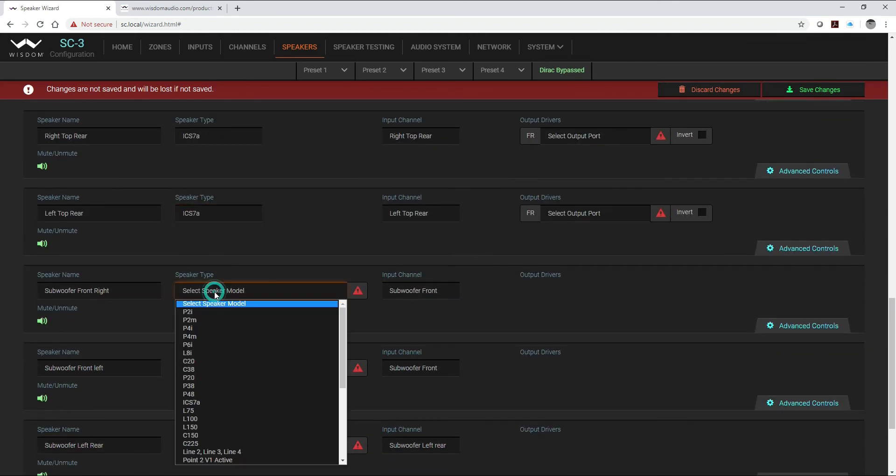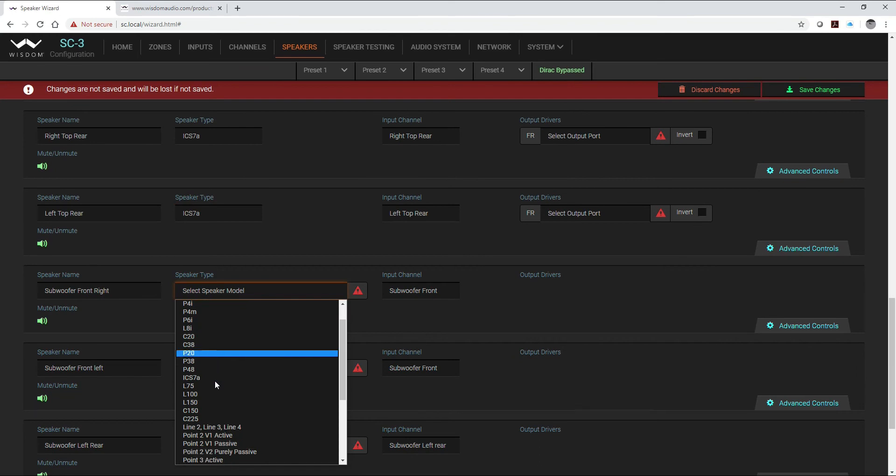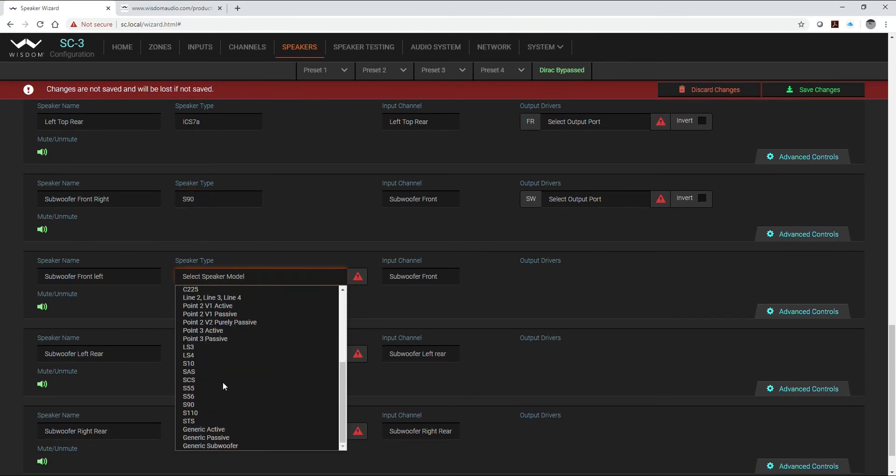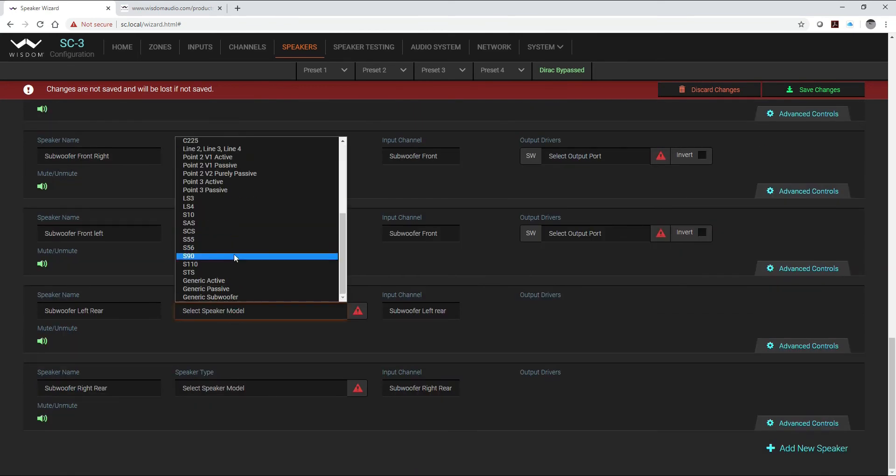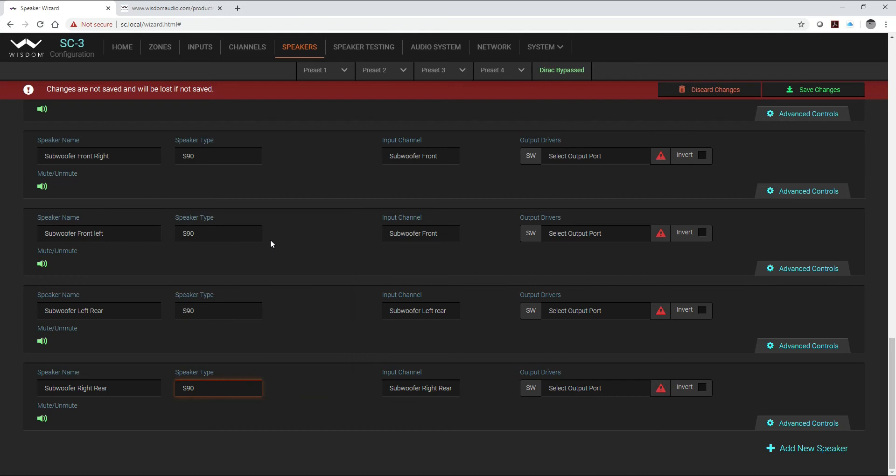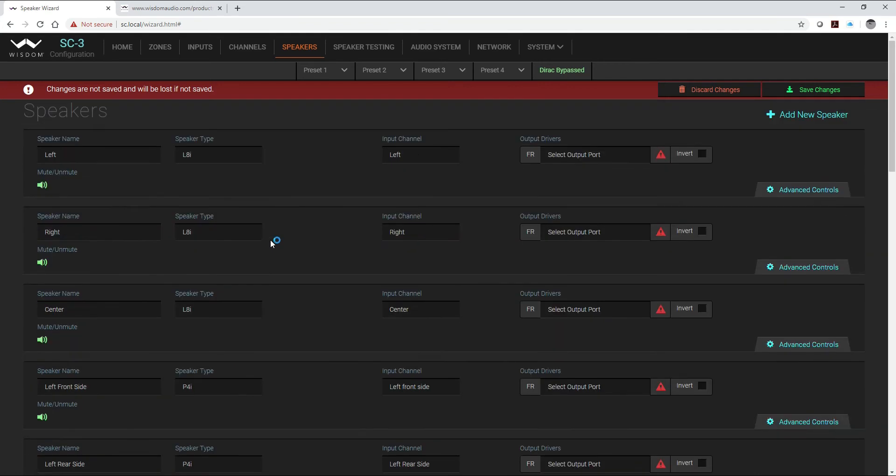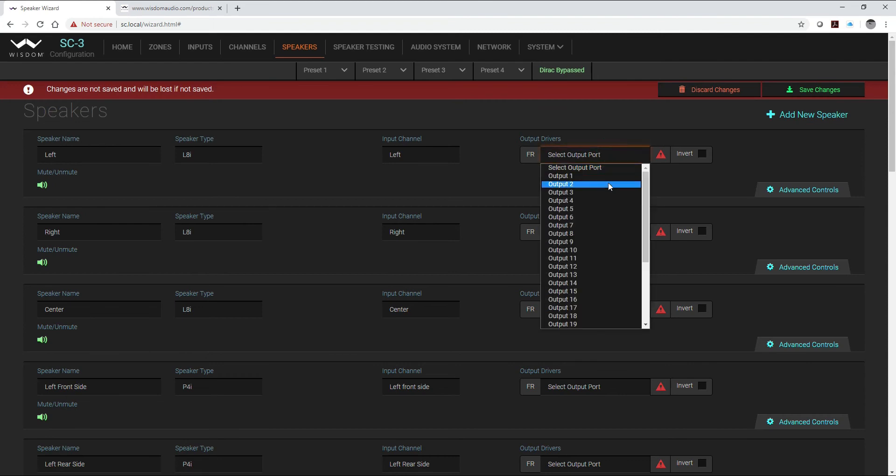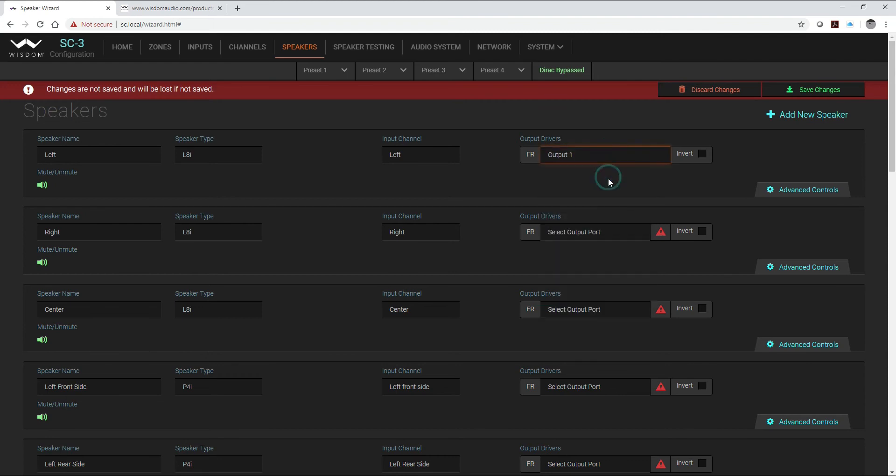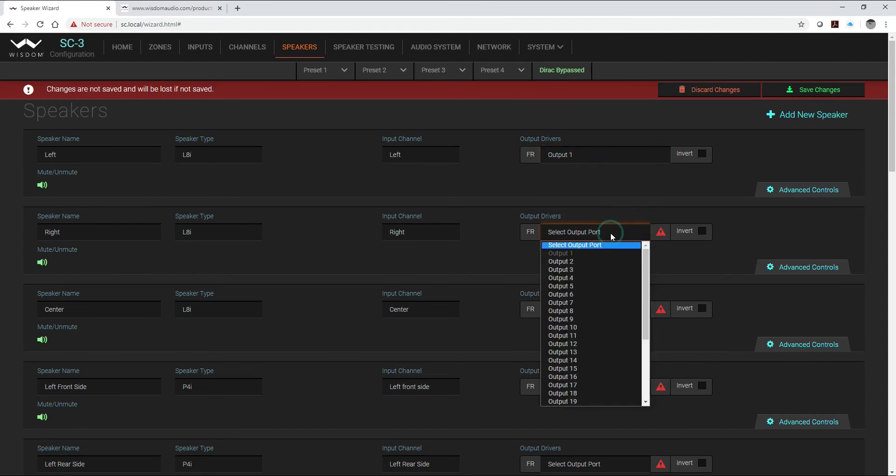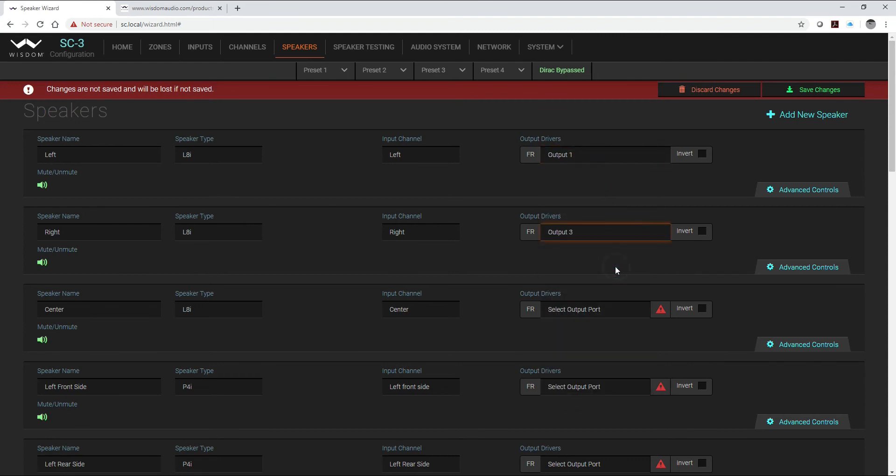And then our subwoofers are the S90s. Now the last thing that we have to do is we have to assign our output ports. So those are the XLR outputs on the back of the SC unit that run to your amplifiers.